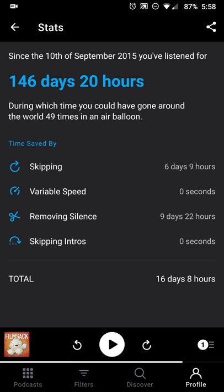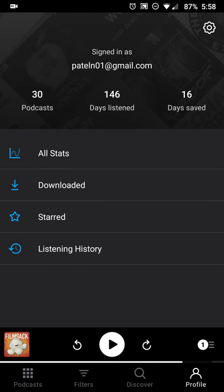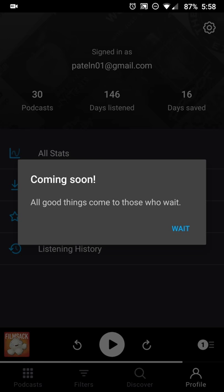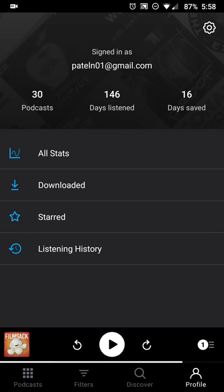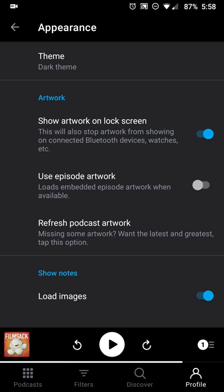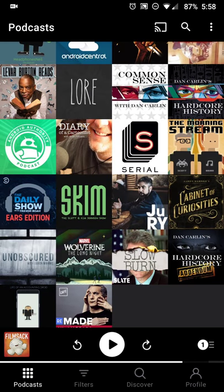Then you have your profile, where you can sign into your account, check what's currently downloaded, check your listening history, and things like that — though some of those options may be coming later. You also have your settings for archiving, appearance, lock screen artwork, episode artwork, and all those options are still in the same place.